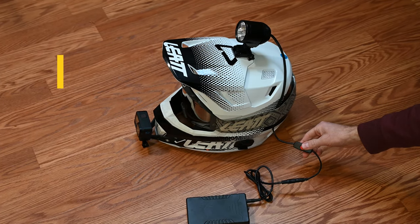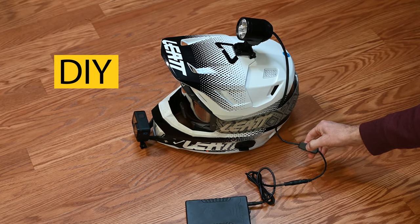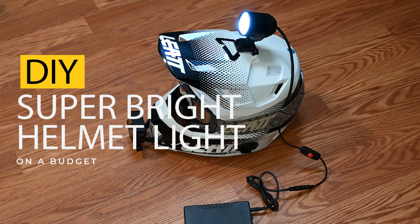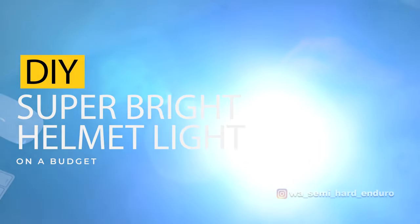Today, I'm going to show you guys how to build a super awesome helmet light on a budget. Stick around.